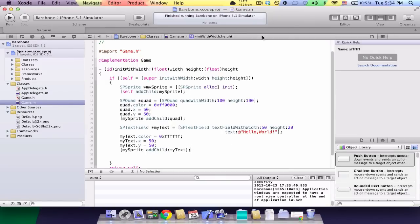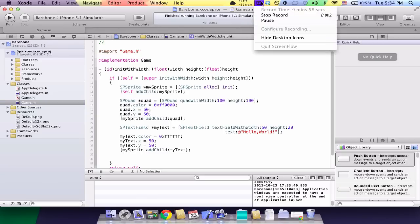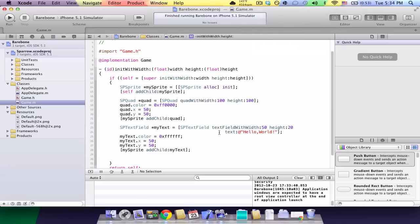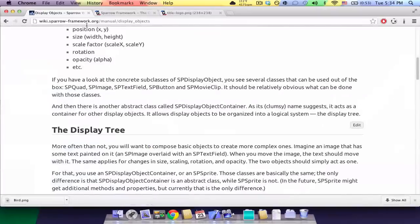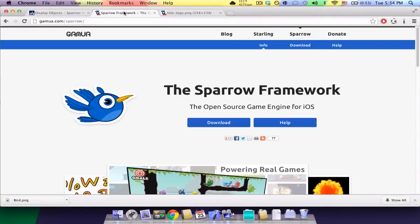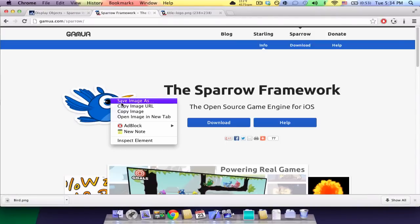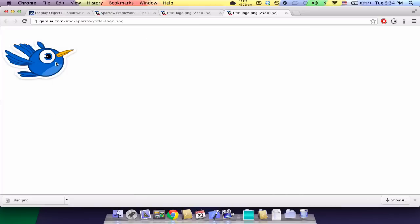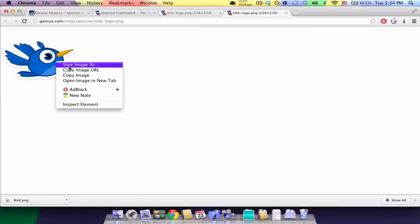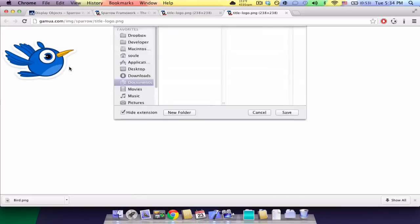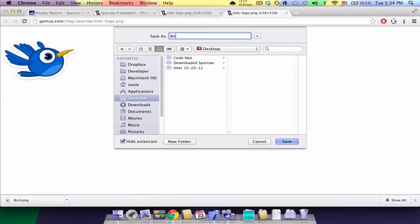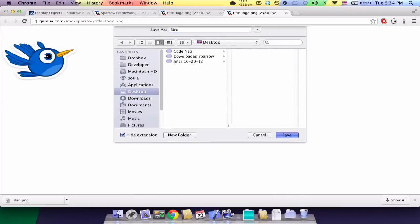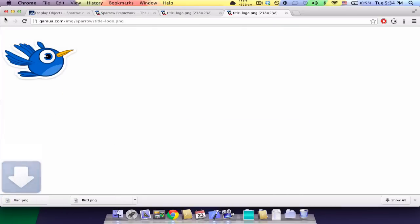Now, last part I'm going to show you is I'm going to show you how to add an image. So, I'm going to go to the Sparrow website. I'm going to open their little Sparrow image. And I'm going to save it to my desktop. I'm going to save Bird. And save it.